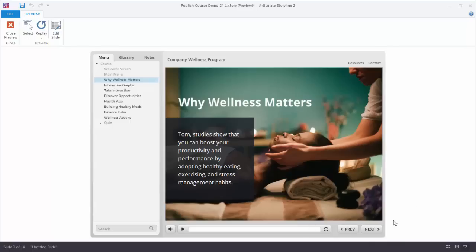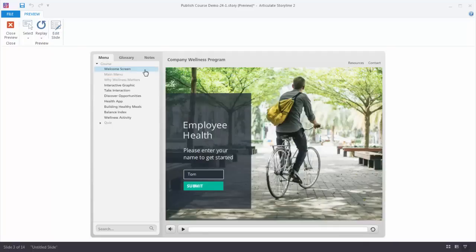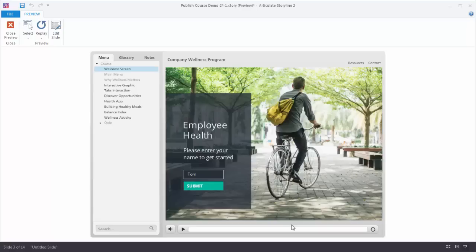But not all slides require a previous next button. For example, if we look at the welcome screen here, the requirement is that the learner inputs a name and then hits the submit button. So the navigation doesn't happen down here at a previous next button. The navigation happens when the learner clicks submit.